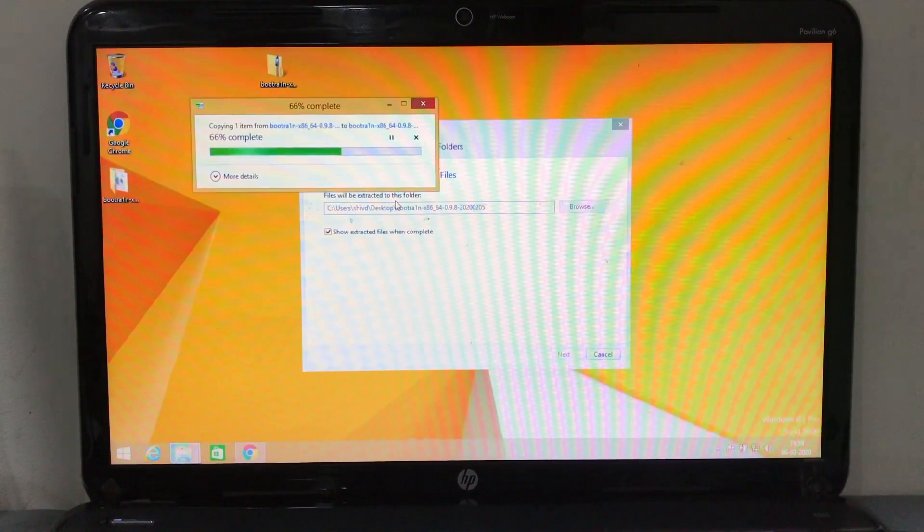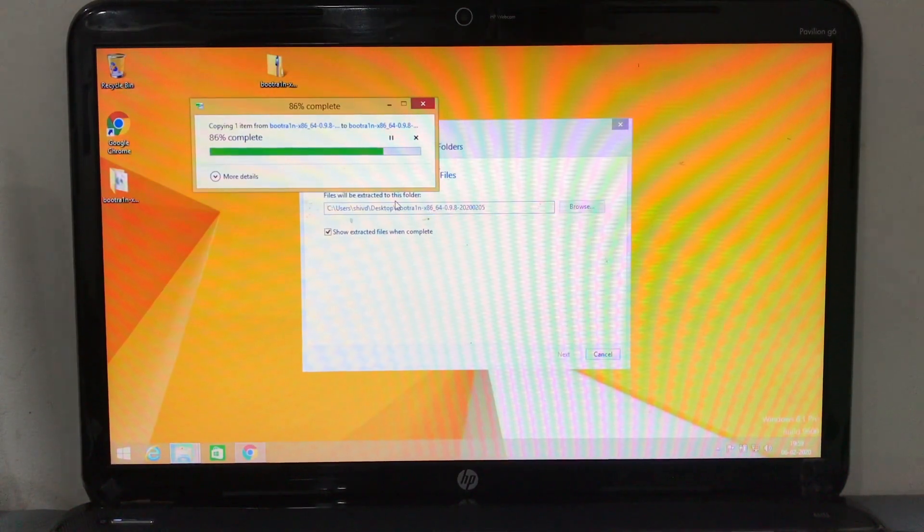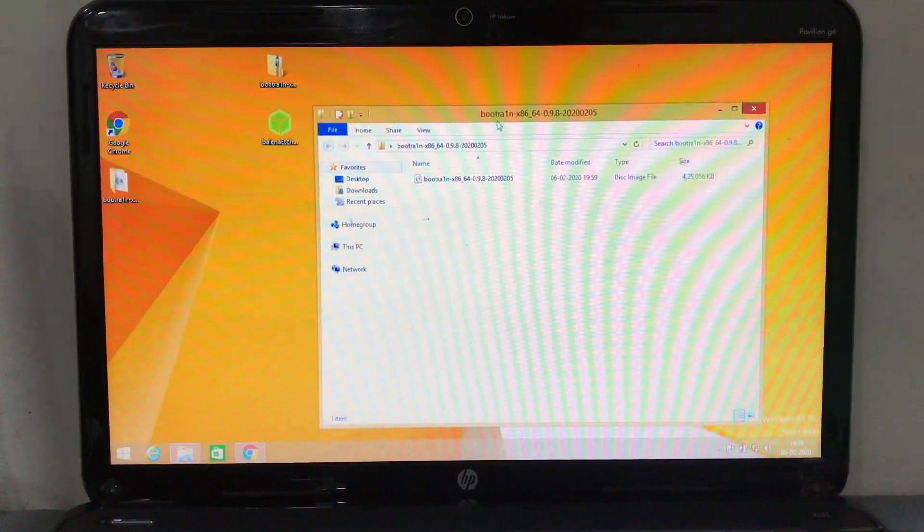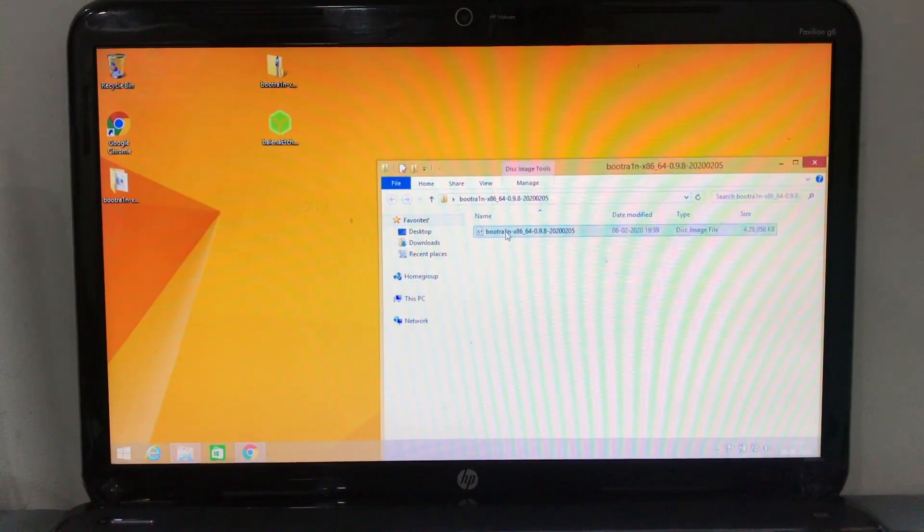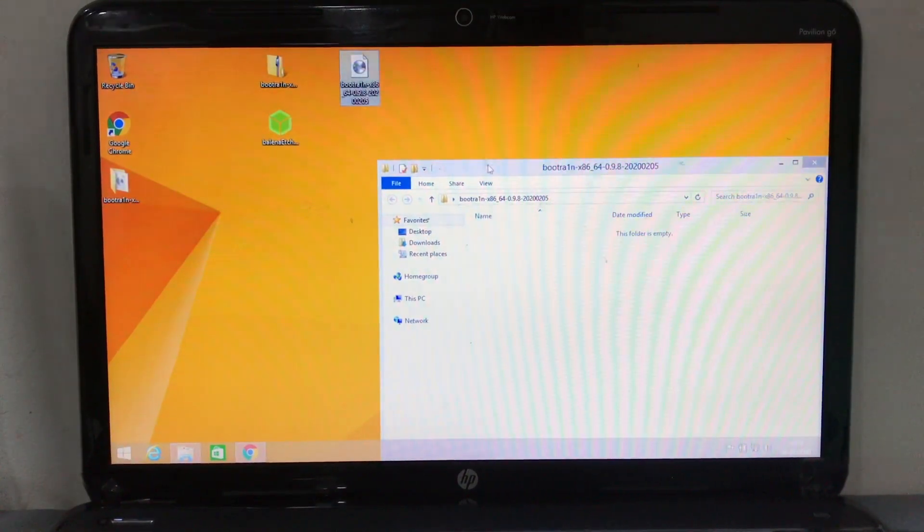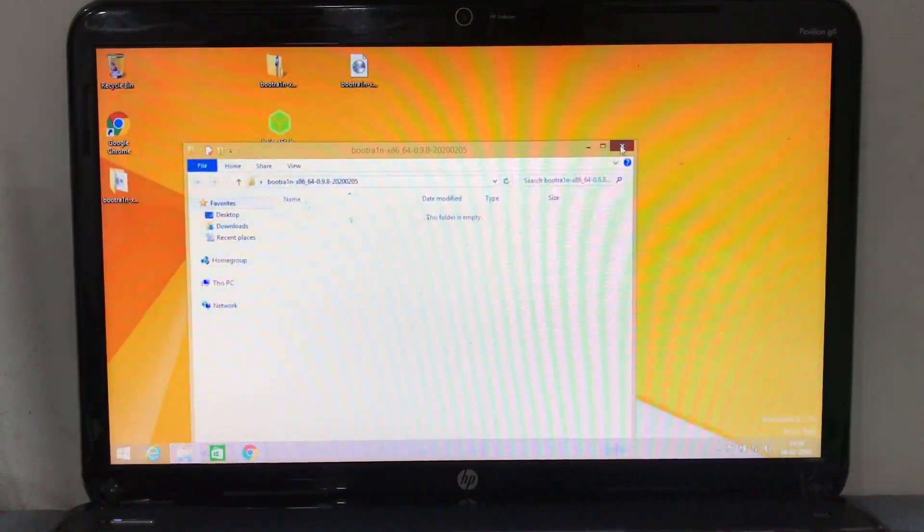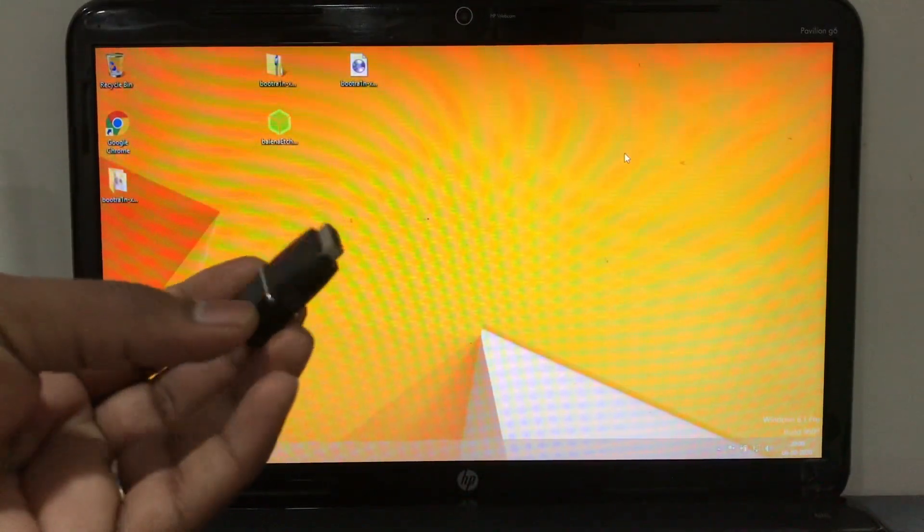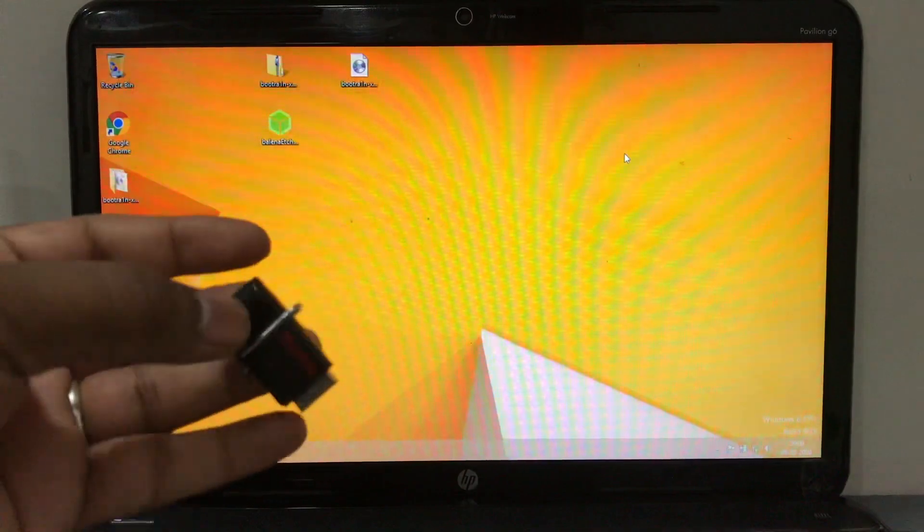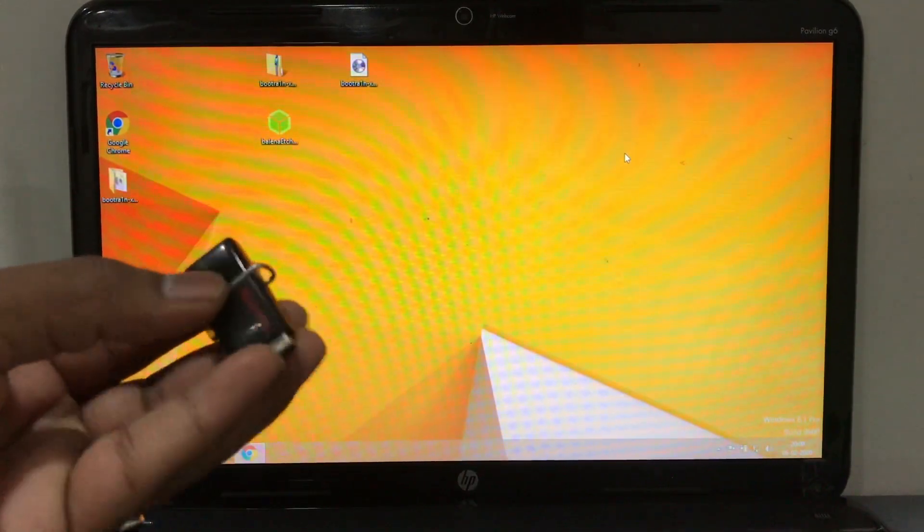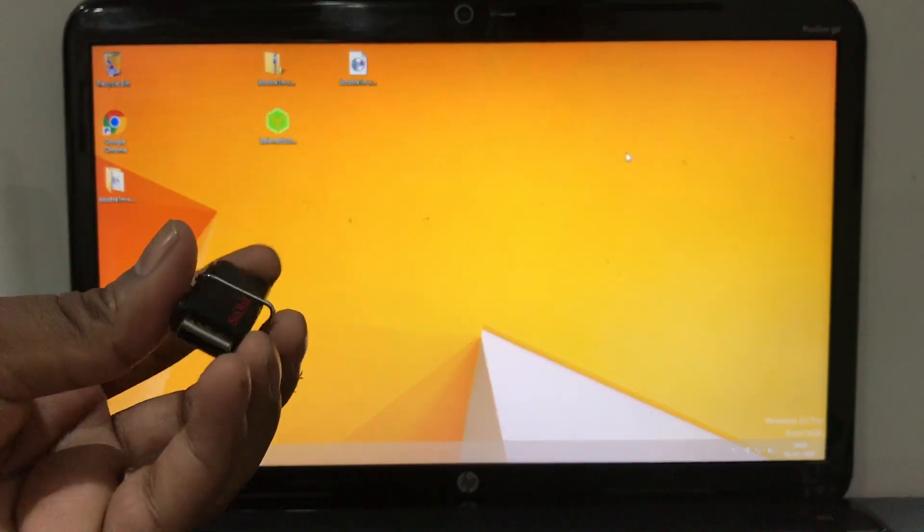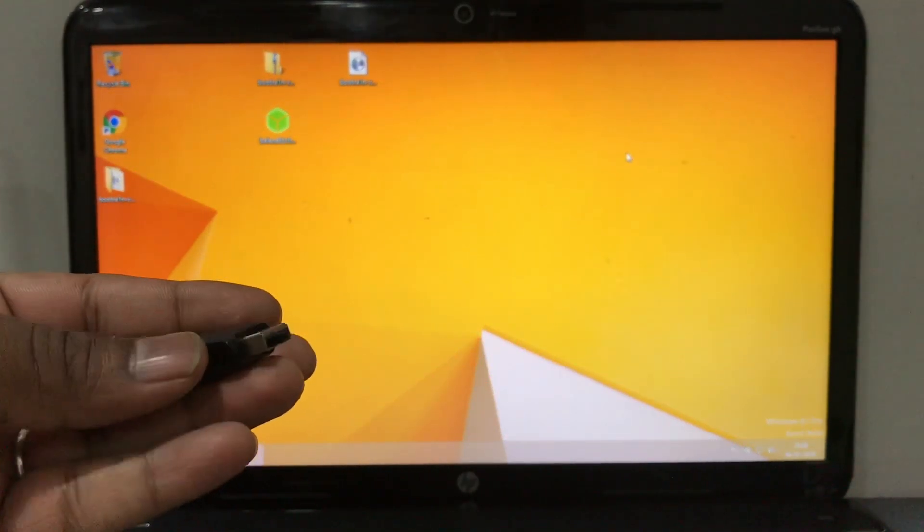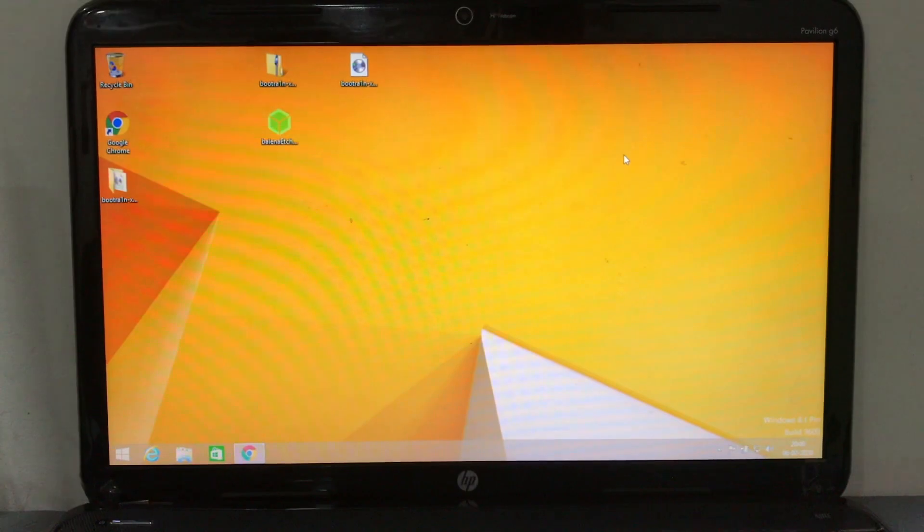You're gonna need that ISO file which is inside the extracted zip file. Just drag that ISO to the desktop. Then you're gonna need your USB drive which is a minimum 1 GB or 500 MB - it's more than enough to flash your drive.